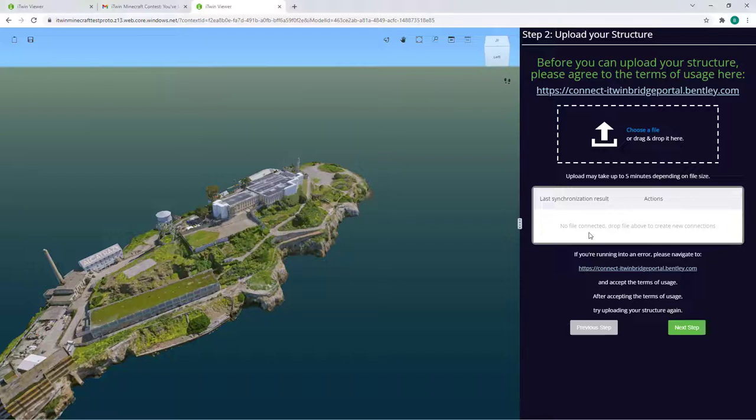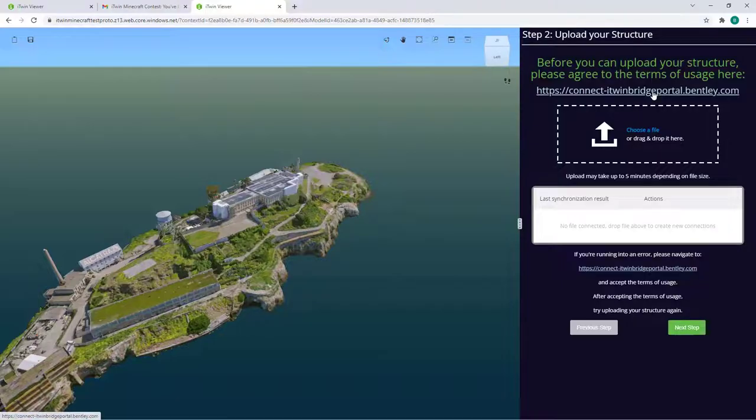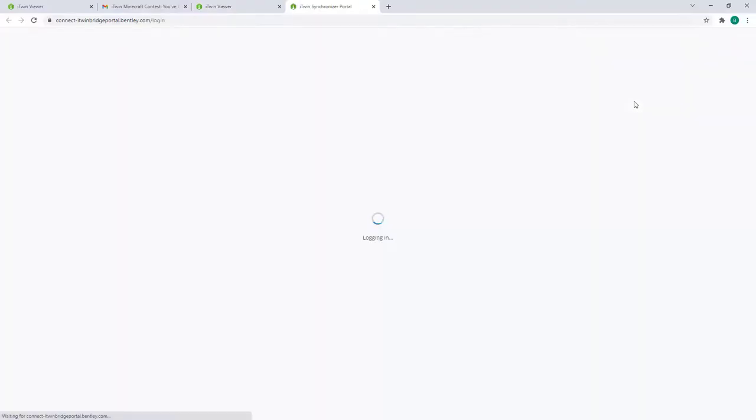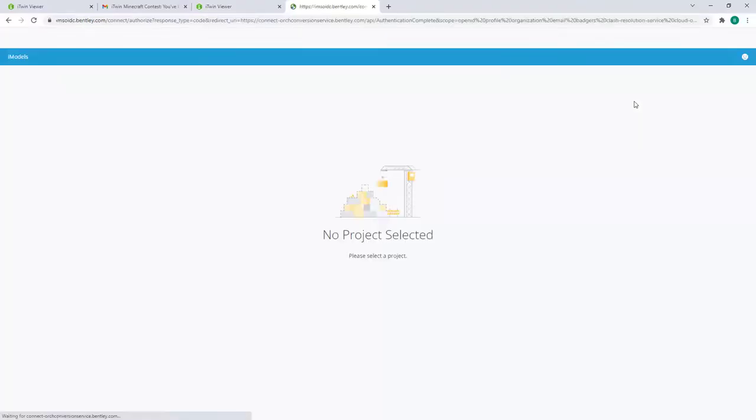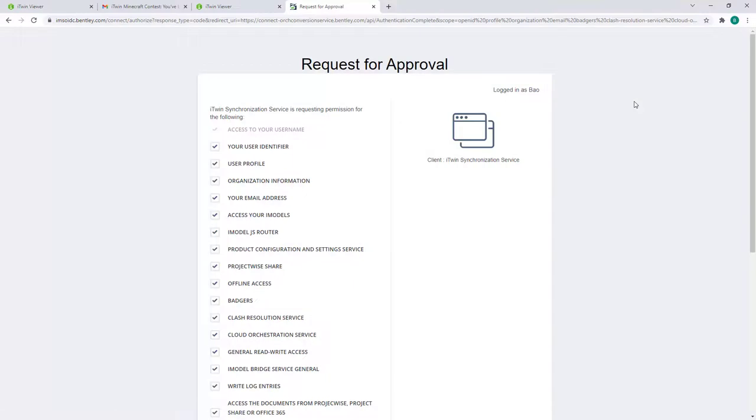Before you're able to upload, you'll need to accept the terms of usage by clicking on this link here. This will open a new page and should prompt you with additional permissions our service requires in order to allow this application to upload your model.